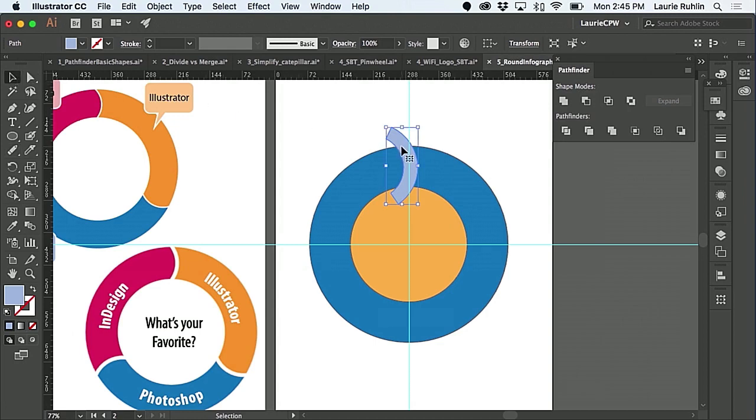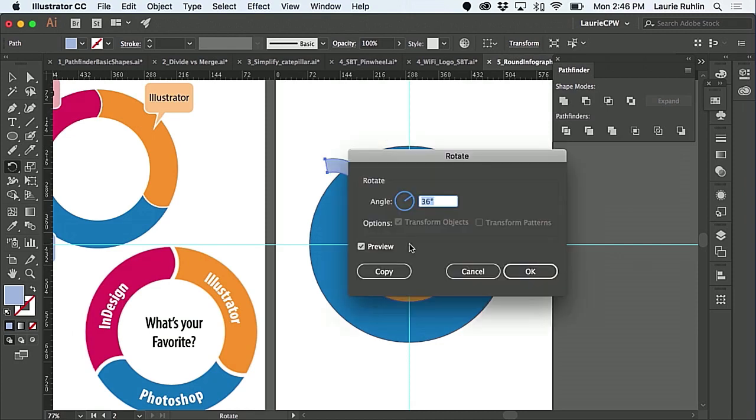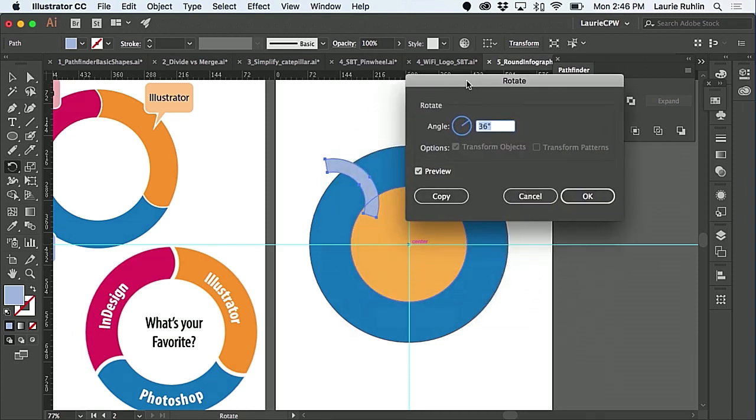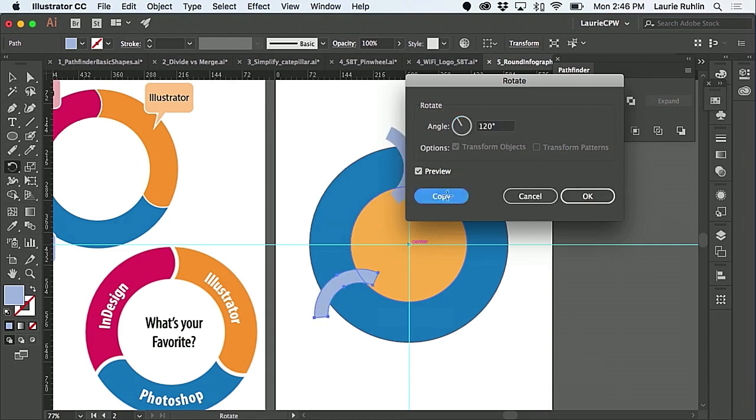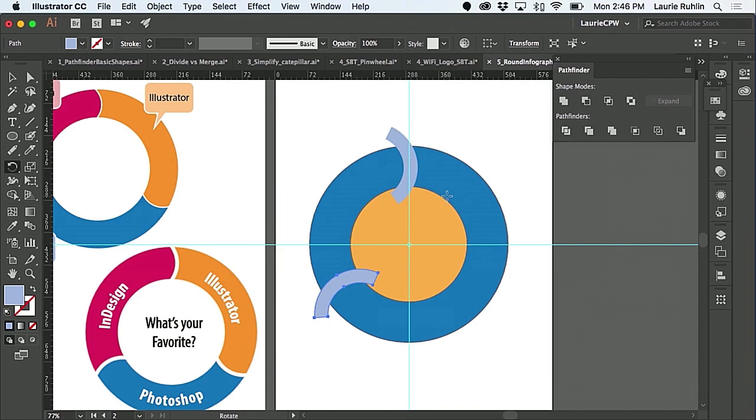So now I'll select this little piece, go back to my rotate command, and I'm gonna option click or alt click right in the middle of that spot. I'm gonna type in 360 divided by 3, and I'm gonna hit copy and do it again with command D.